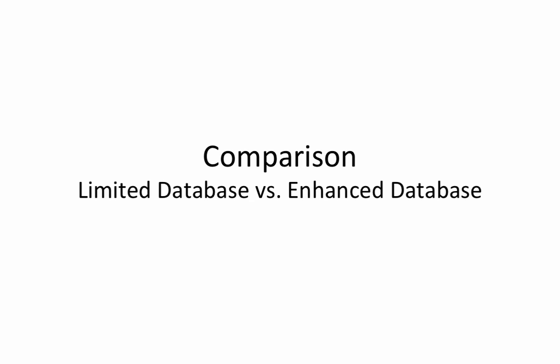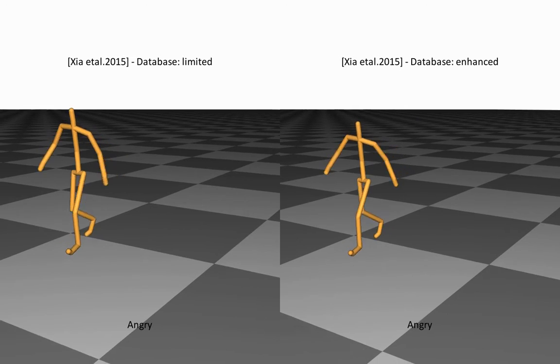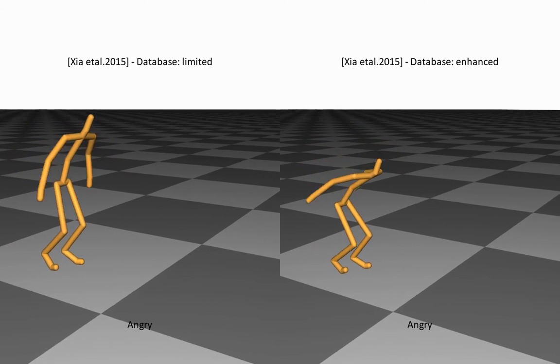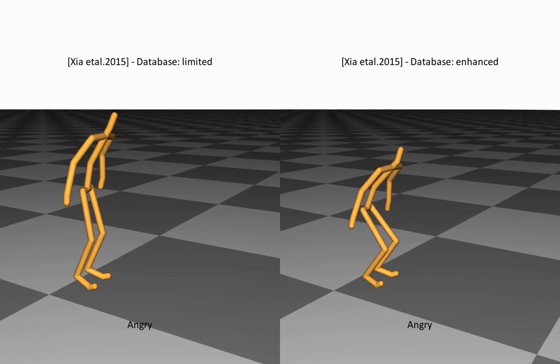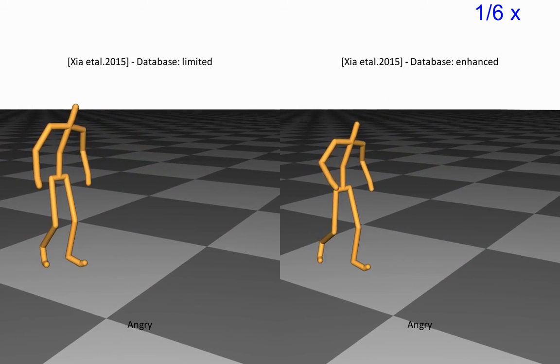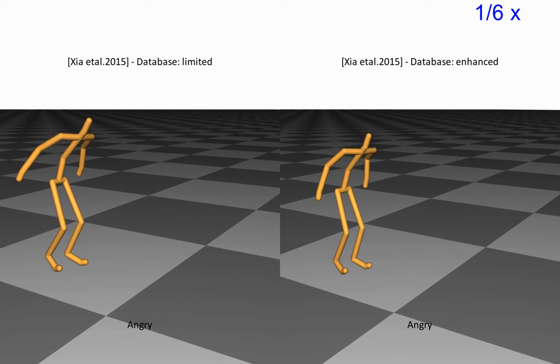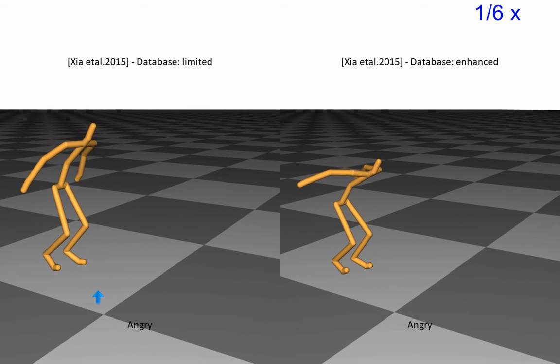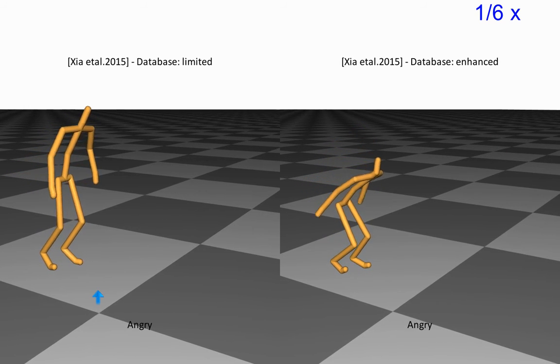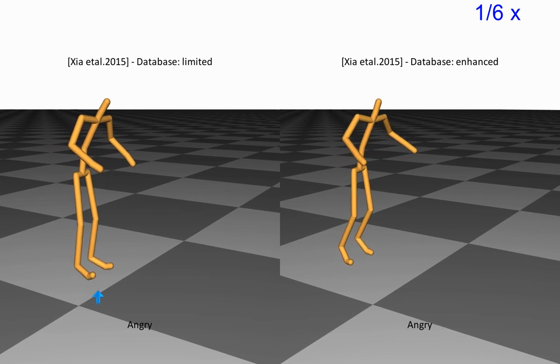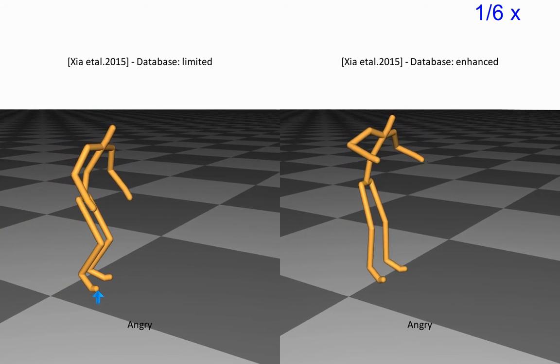An immediate use of our method is to enhance existing databases with missing actions to facilitate better performance for alternative approaches. Here, we can see that once the jump motion is filled in with our method, the alternative approach can generate a more realistic style transfer.